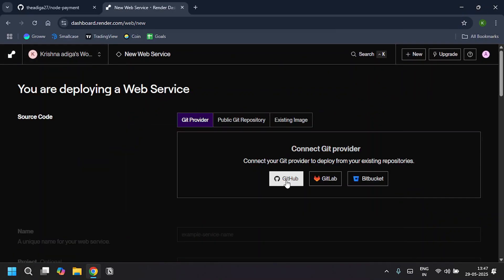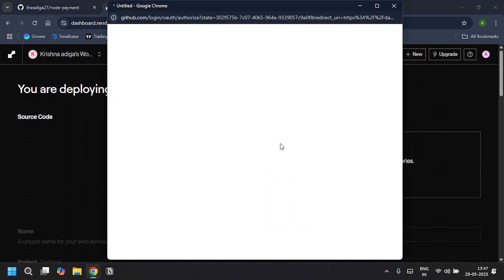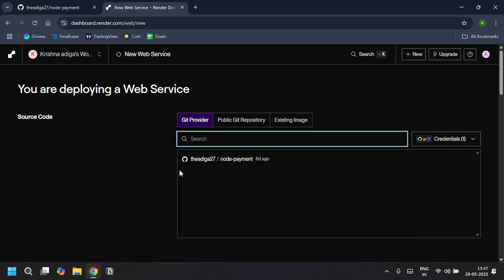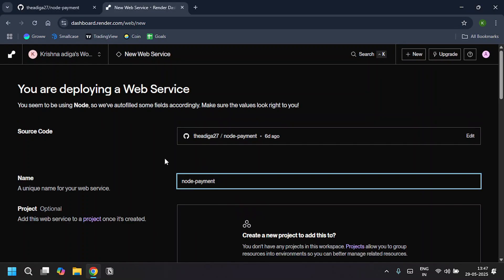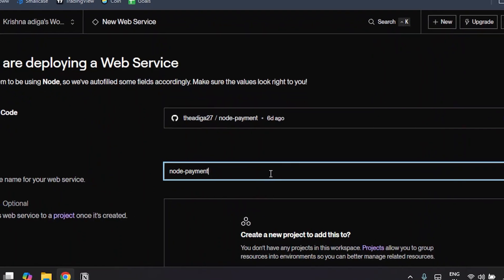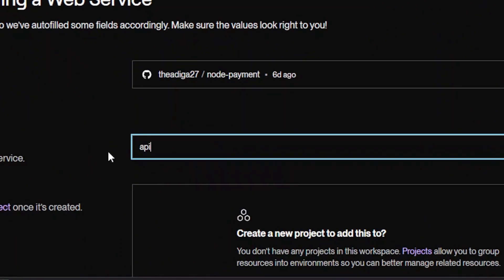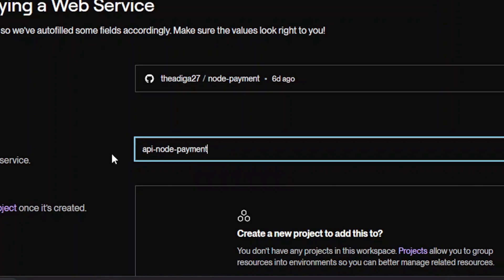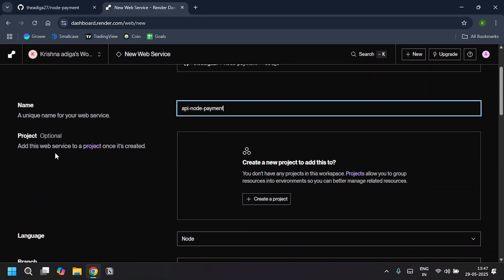Connect your GitHub account and select your repository. I'm selecting this node payment. Give it a unique name, so I'll give it as api-node-payment. This project is optional; you can create your own project.